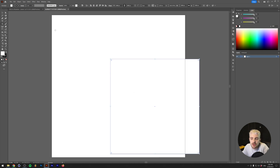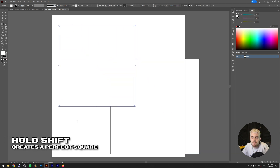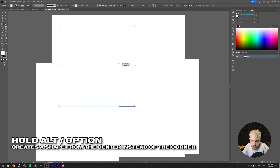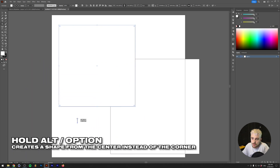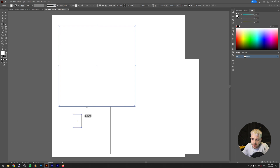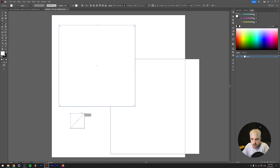Another way to create a perfect square is by clicking and dragging while holding Shift. You can also create a shape from the center by holding Alt or Option on your keyboard. You can combine these shortcuts — holding Alt and Shift creates a perfect square from the center.